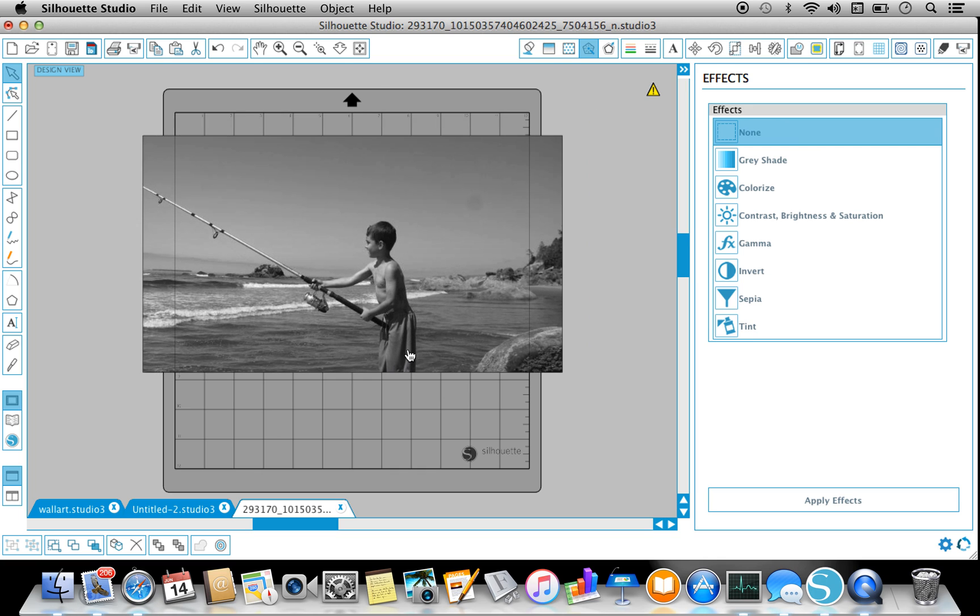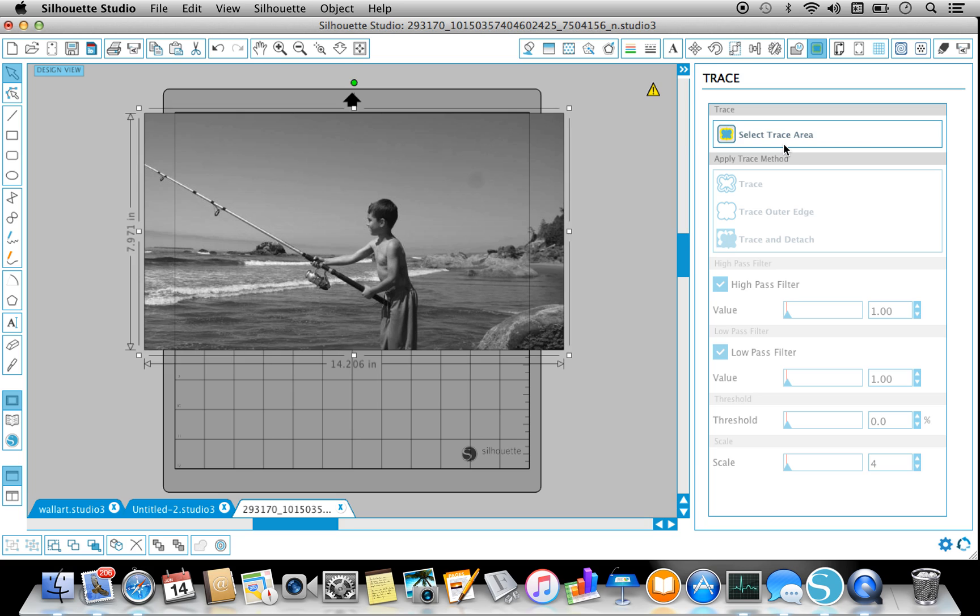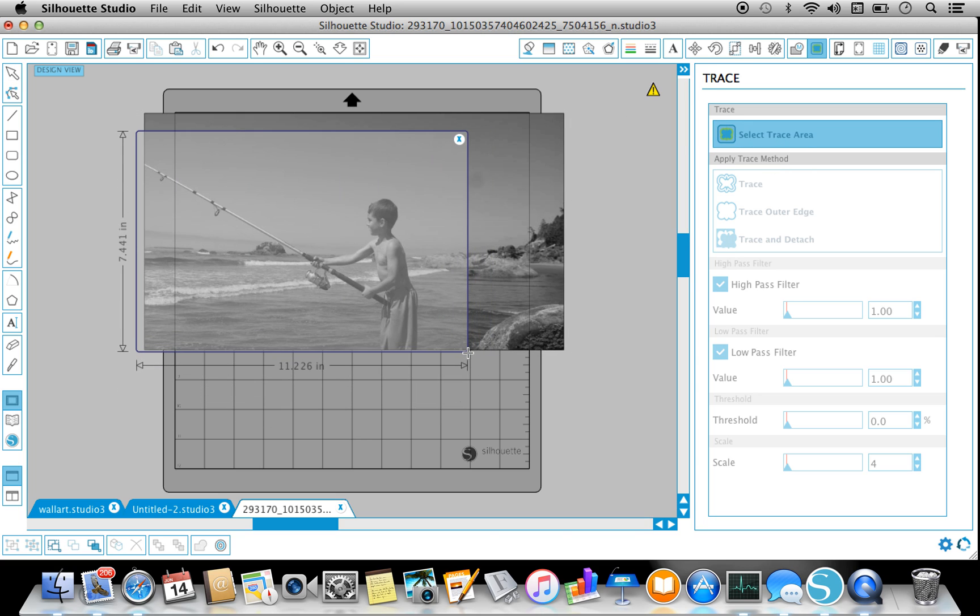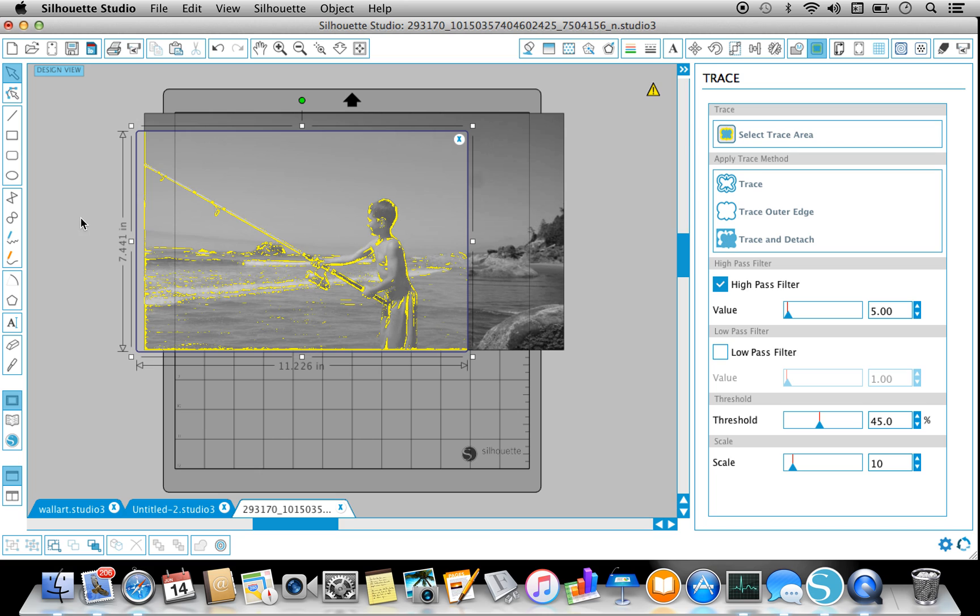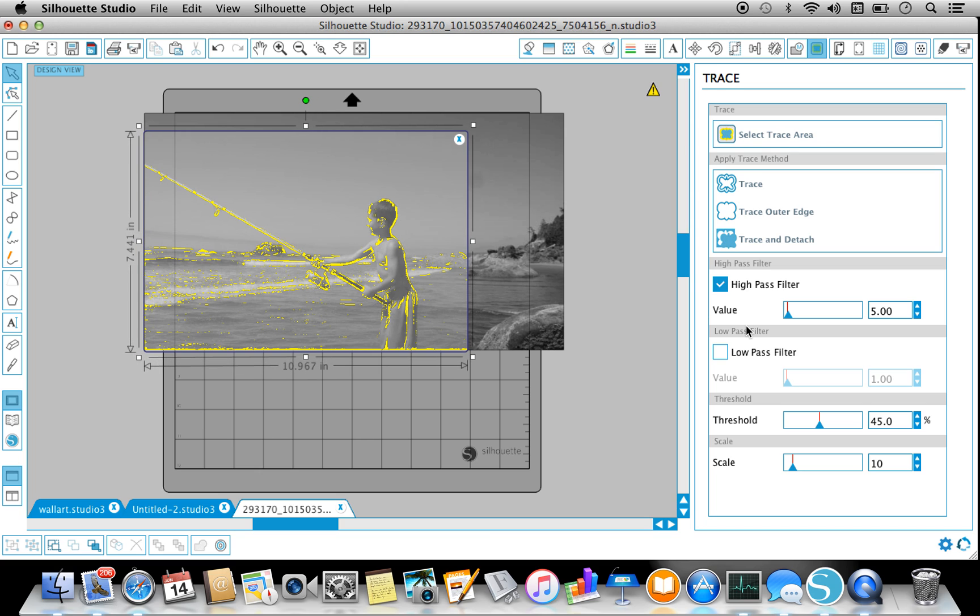Now when it comes to tracing, obviously select Trace, and then highlight the part of the photo that I want. Let me move this over, I don't want to get that.